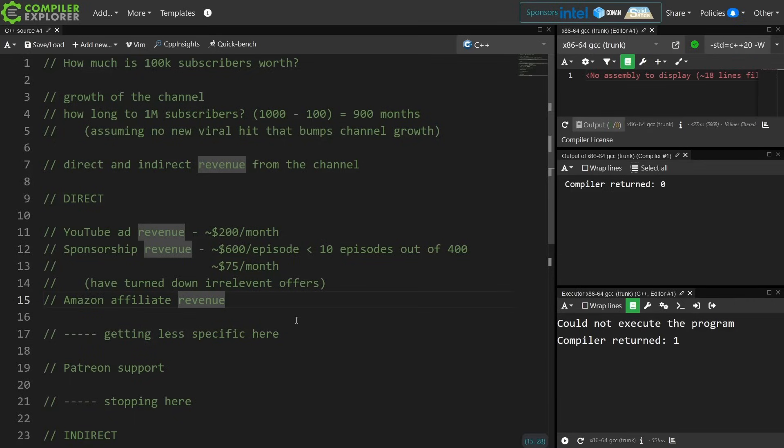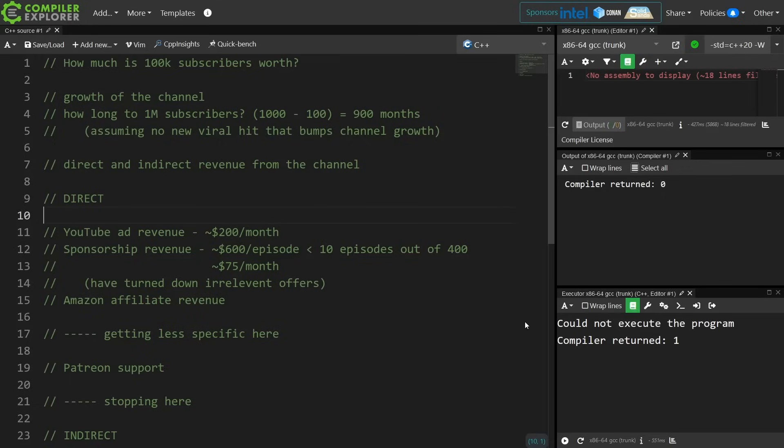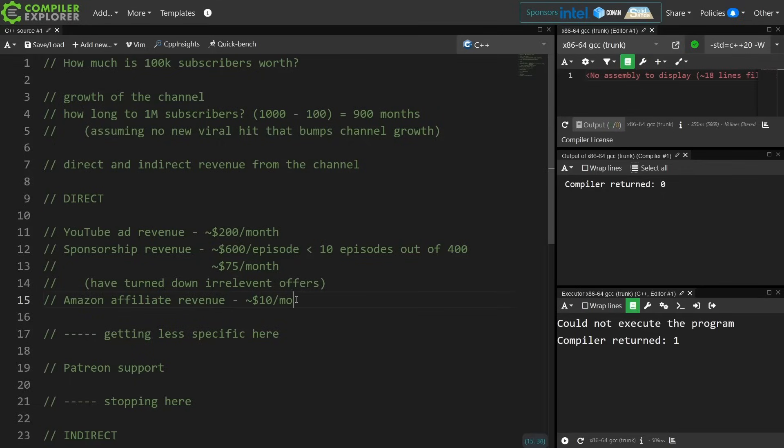Now Amazon affiliate revenue, and I do have links in every single episode to books that I recommend. So let's just go ahead and take a quick look at that. This one is actually almost a little bit humorous. This has been now the first eight months of 2023, and I have made $86.88 in affiliate revenue. Let's just call this $10 per month.